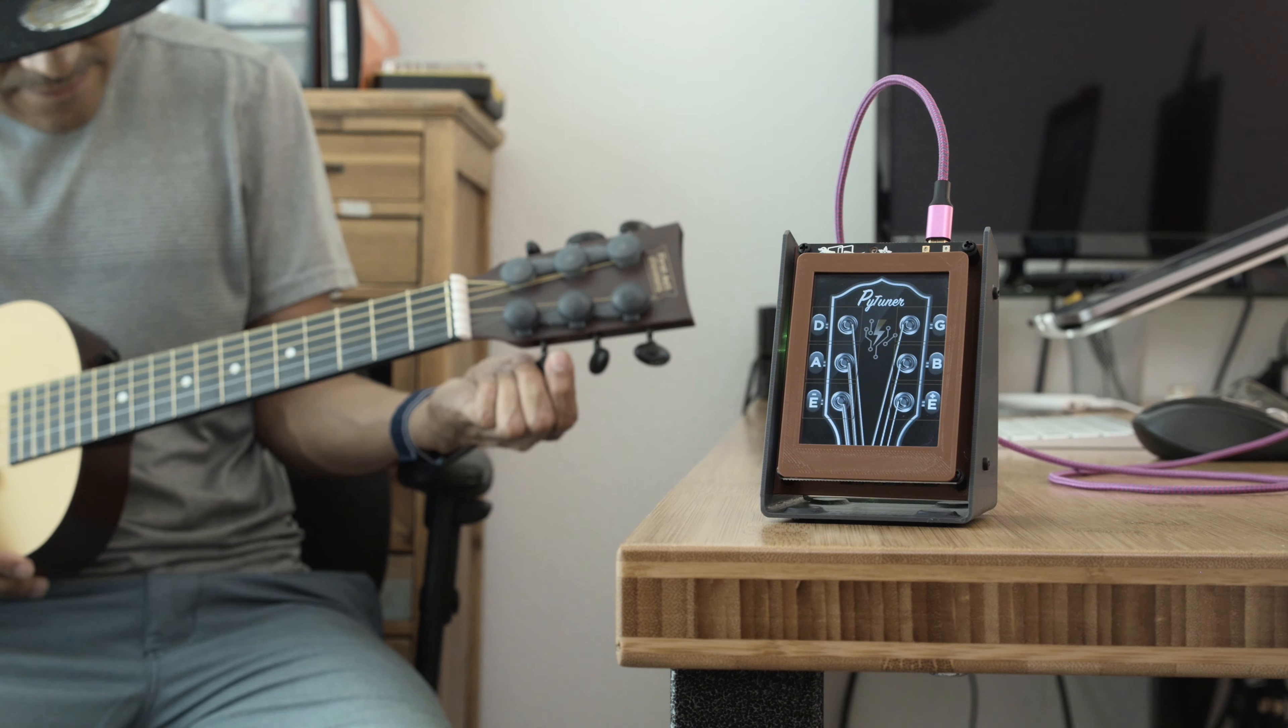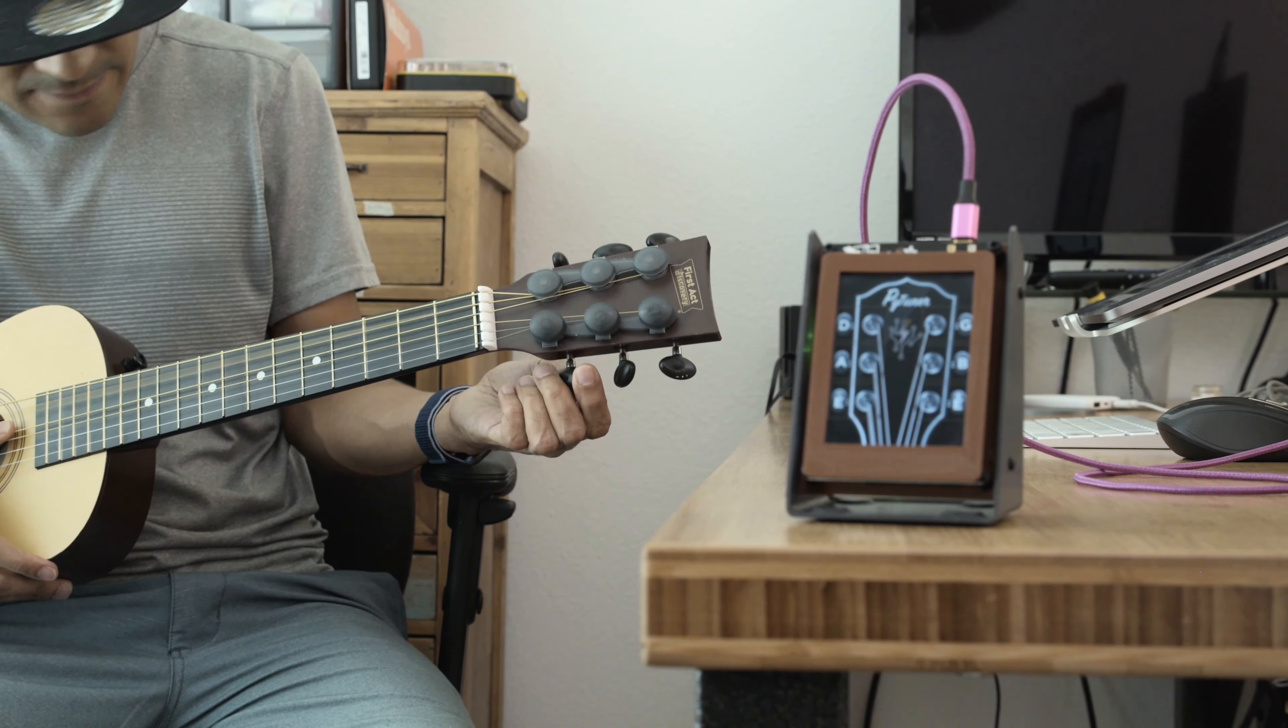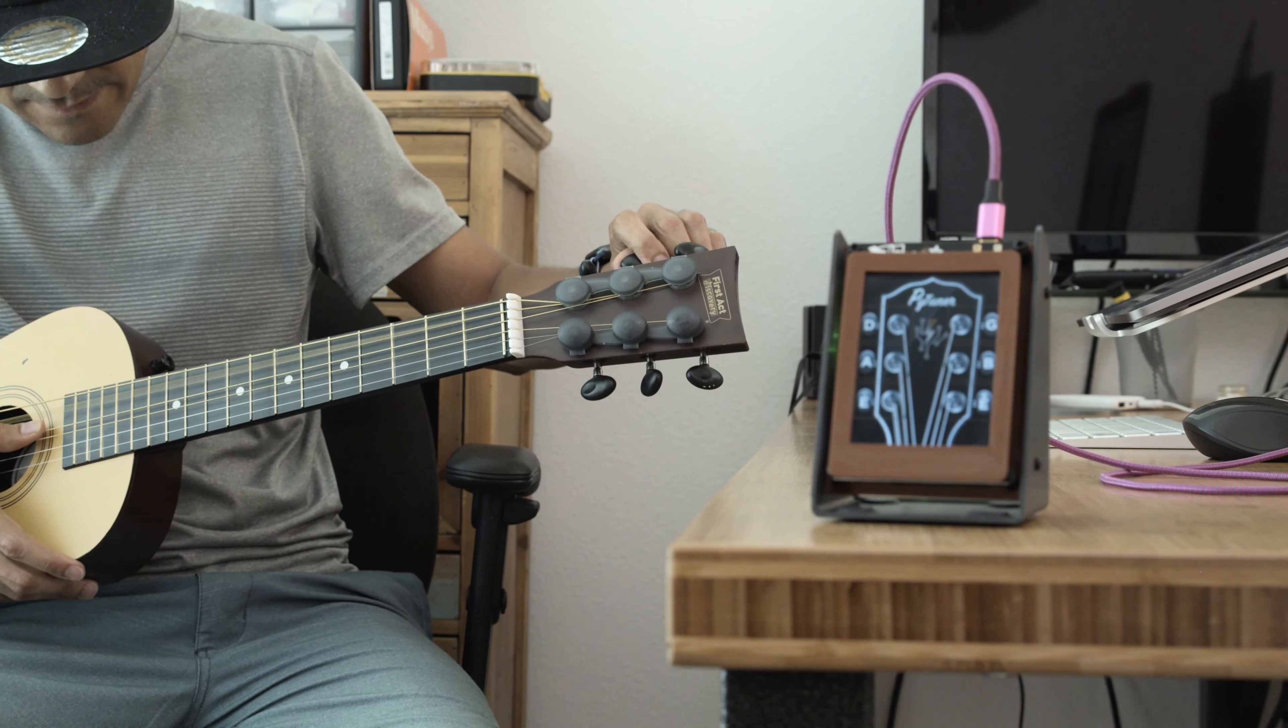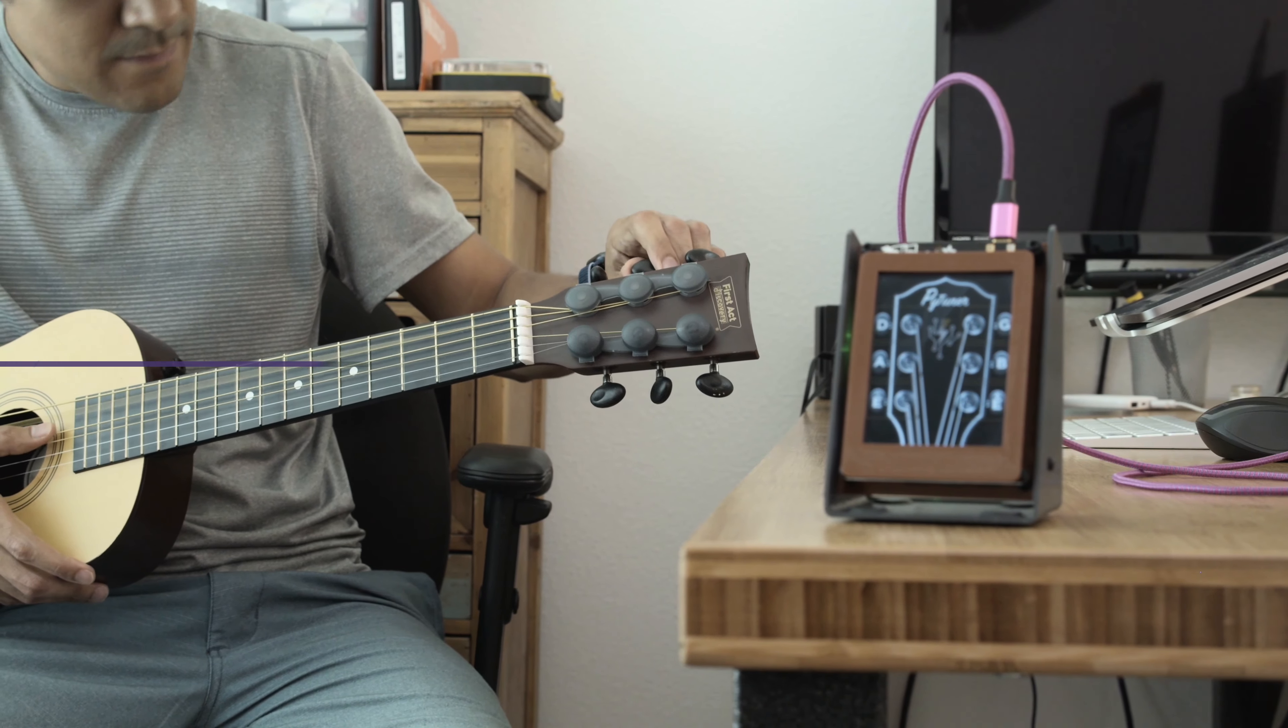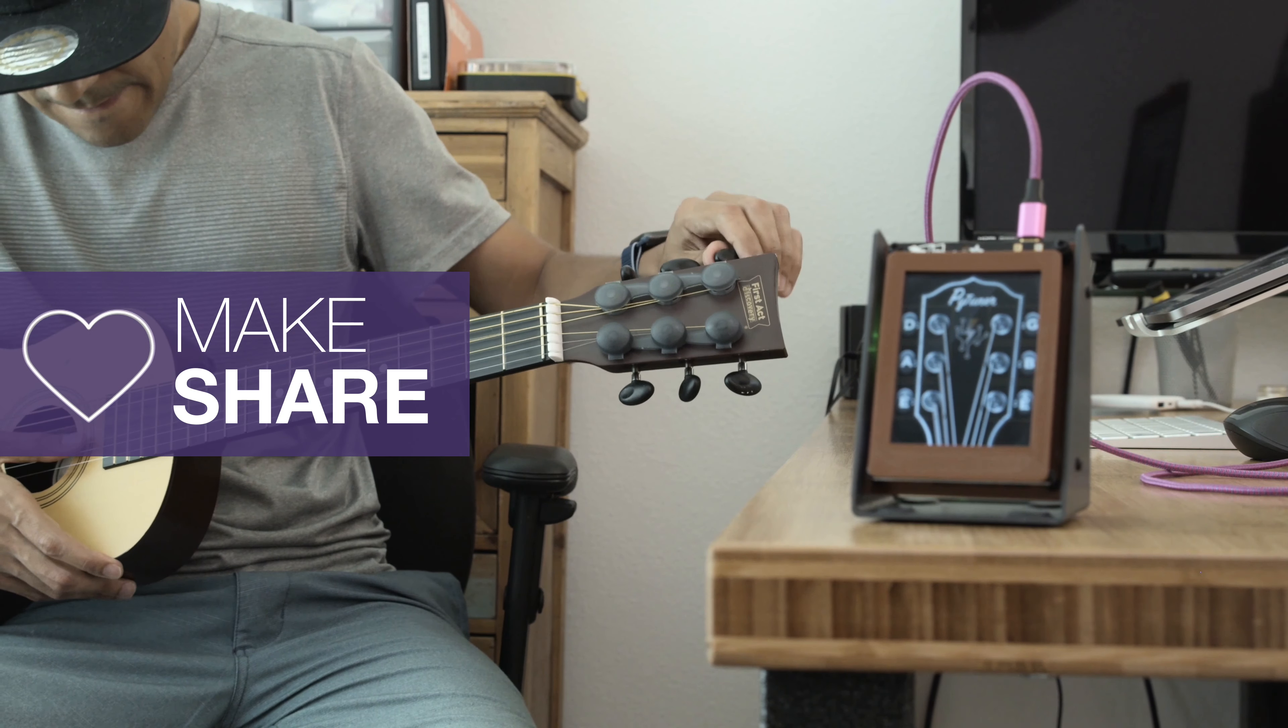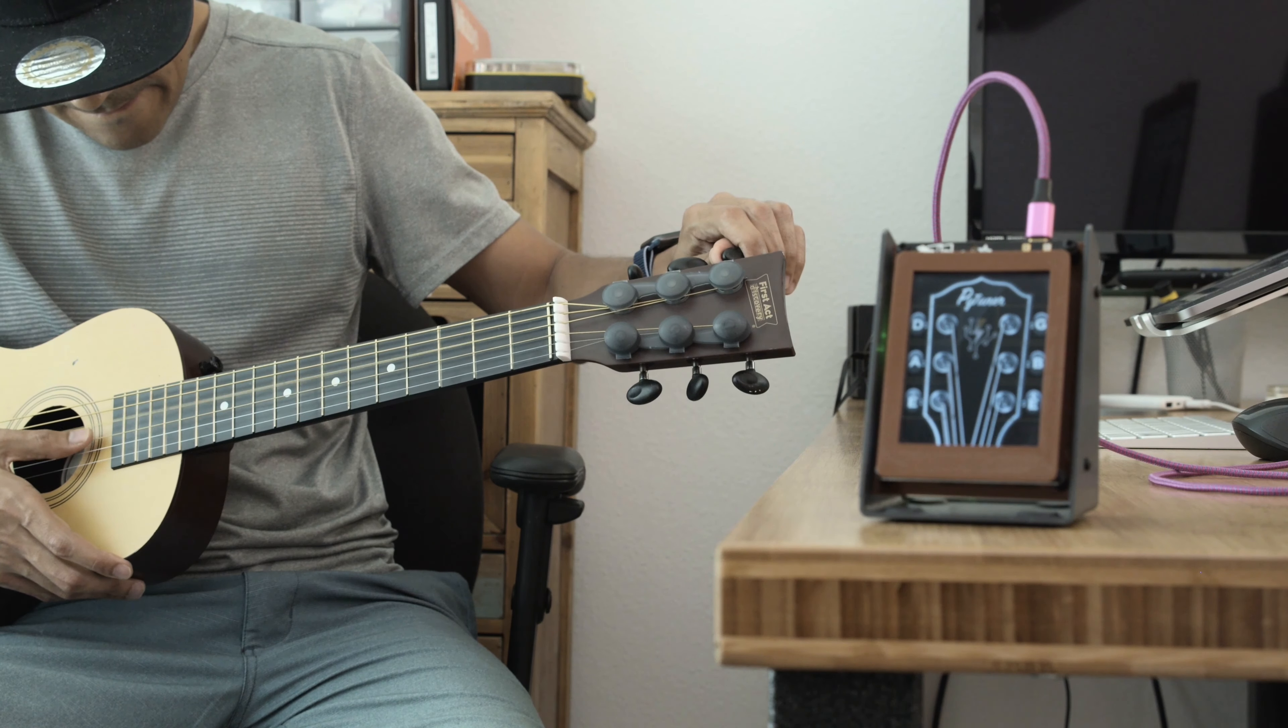I had a lot of fun tuning my nephew's guitar and I hope this inspires you to create an awesome project that can be made fairly quickly. Thanks so much for watching and don't forget to subscribe for more projects from Adafruit.